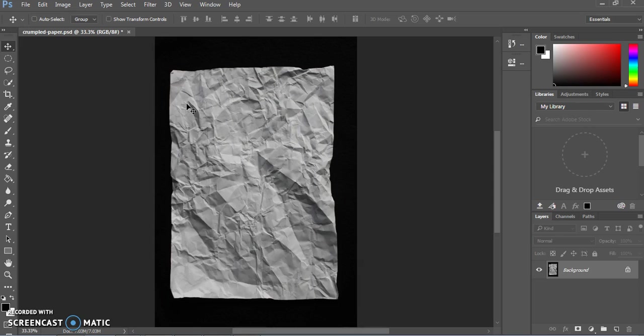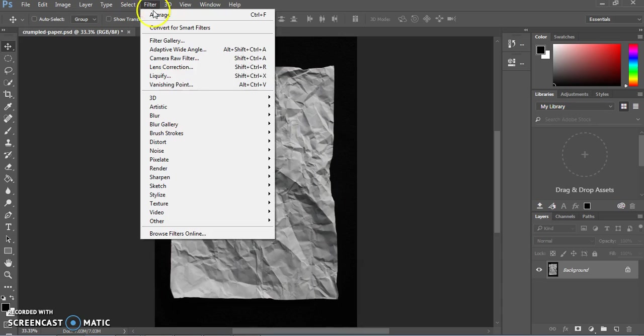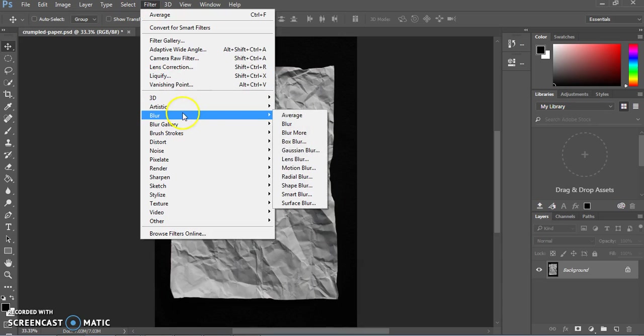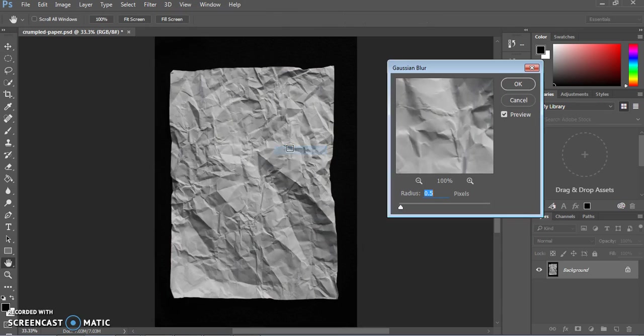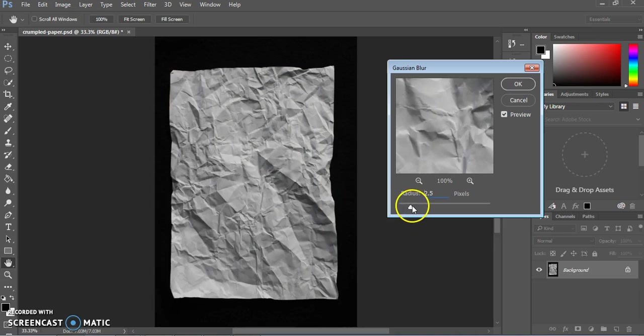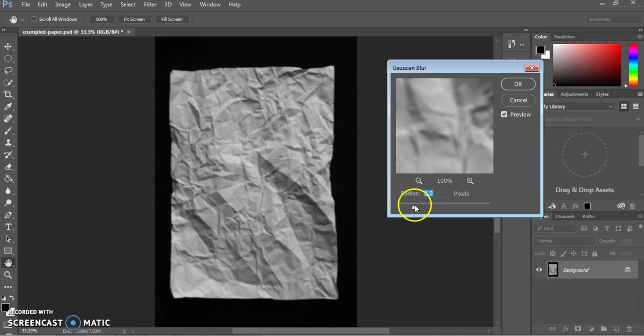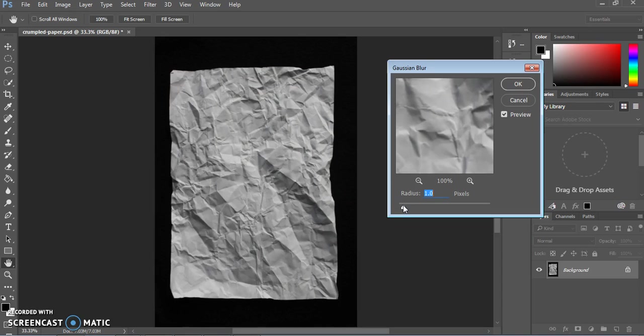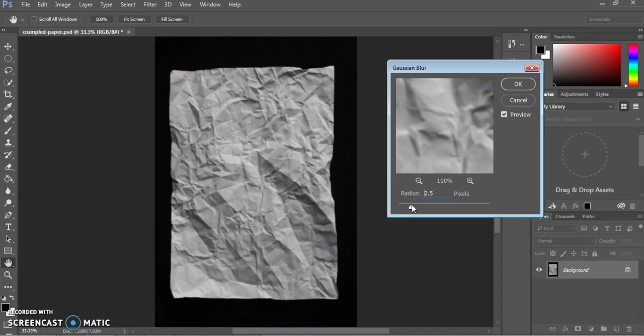In order to do a later technique, we need to make a version of this exact file that's a little bit blurrier and has higher contrast. So we're going to go to filter, blur, and the Gaussian blur. And you see a little preview there. We want to pick something where it still looks like you can see all the crumples, but something that is a little bit softer. So anything about two pixels is probably about right.